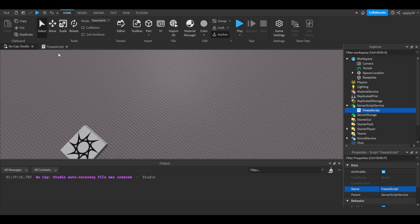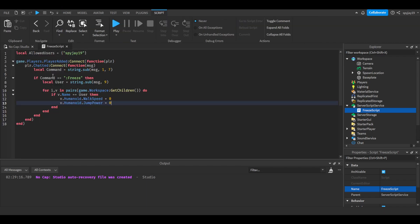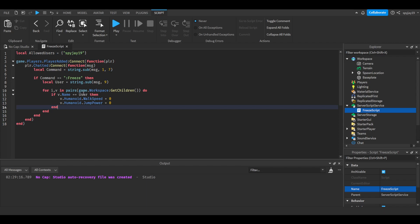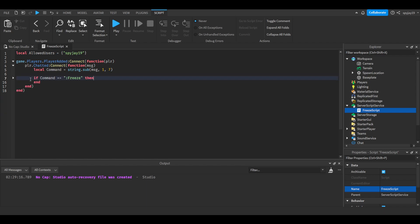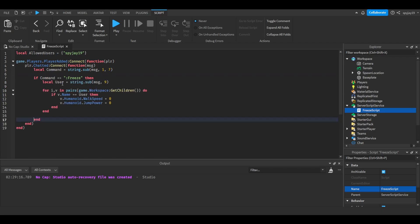Now just to clarify something, when a player was to respawn themselves or reset themselves, whatever, someone wants to kill them or whatever, their walk speed and jump power will reset back to the default, back to the normal, whatever your default is for your game, just to let you guys know. But anyway.